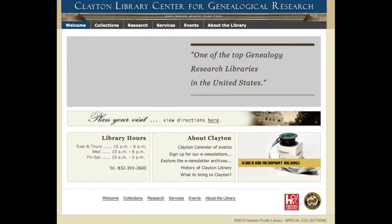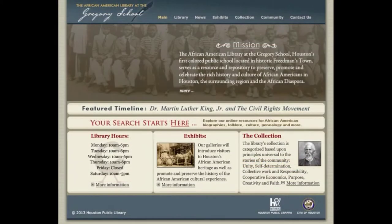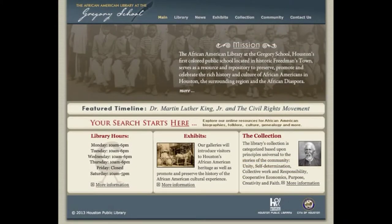Two great local resources for genealogy research include the Clayton Library Center for Genealogical Research in Houston, as well as the African American Library at the Gregory School. Both offer resources and archivists that are available to help you get started on your genealogical journey.